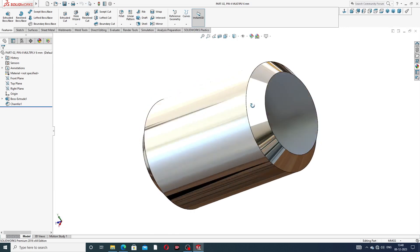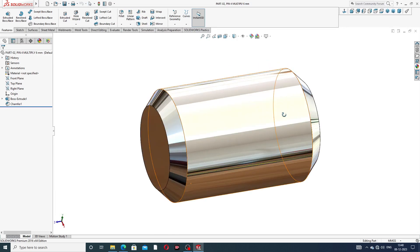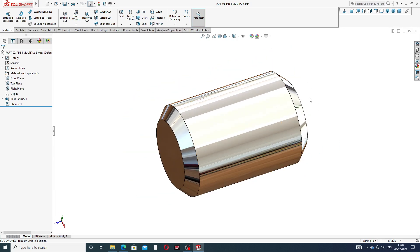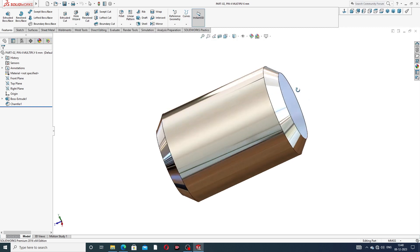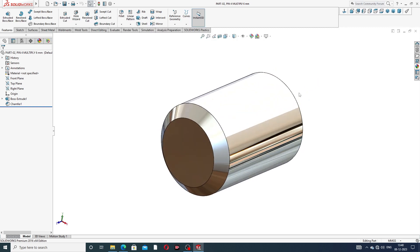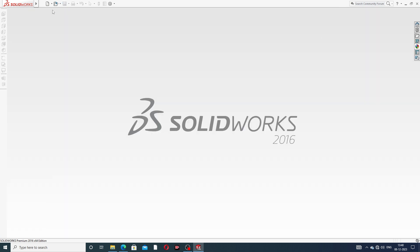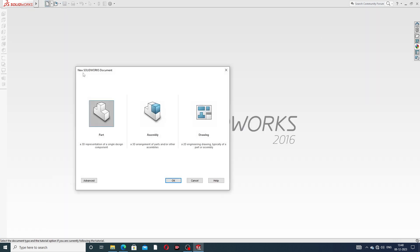2D drafting is also available here. This drawing of the body helps to understand what is designed, easily and clearly. Let's start the part design.